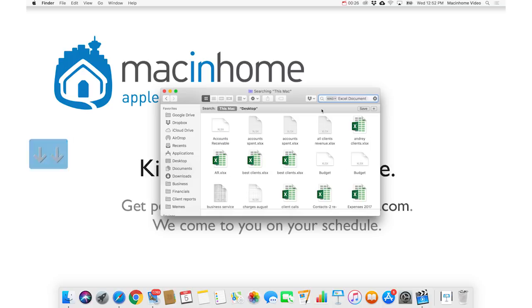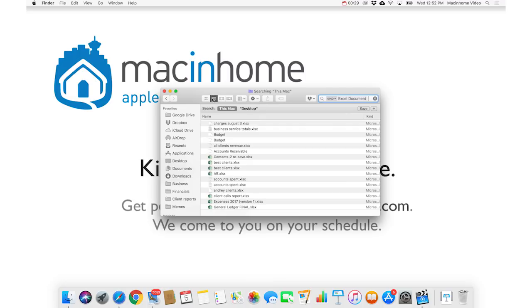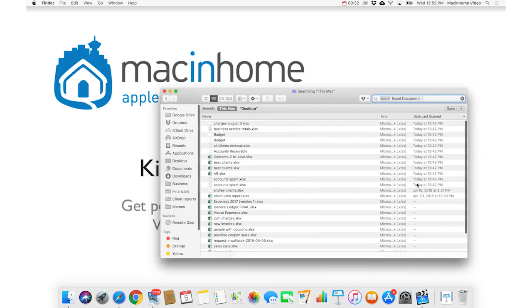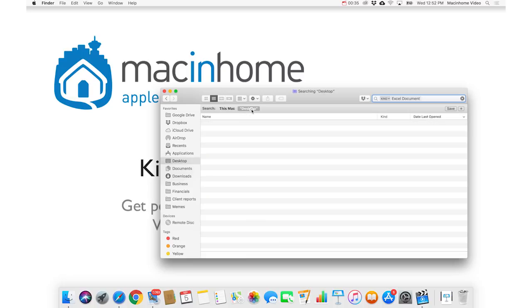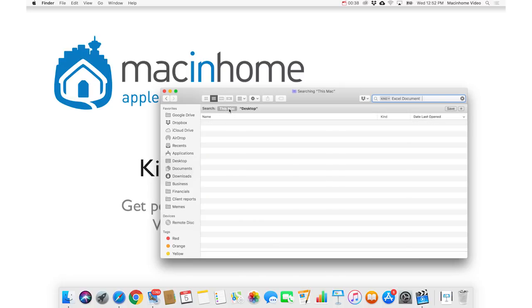And then you wanna change to list view from this little button here, make the window a little bigger. And you wanna notice where you're searching, because you could be searching on the desktop, or you could be searching in the whole Mac. And in this case, I wanna search in the whole Mac.